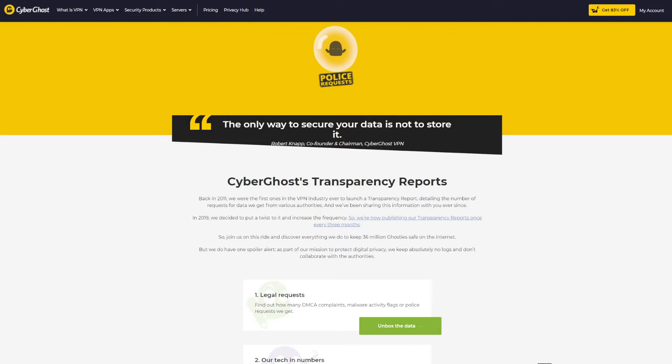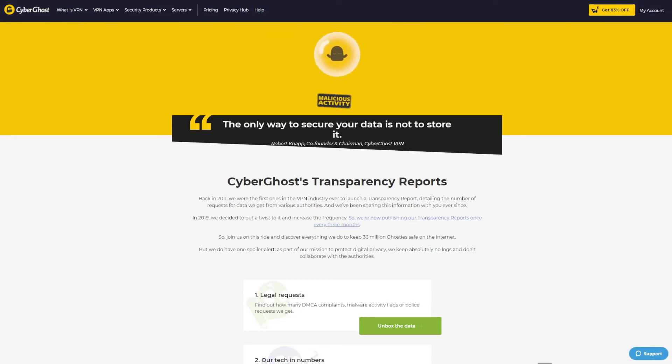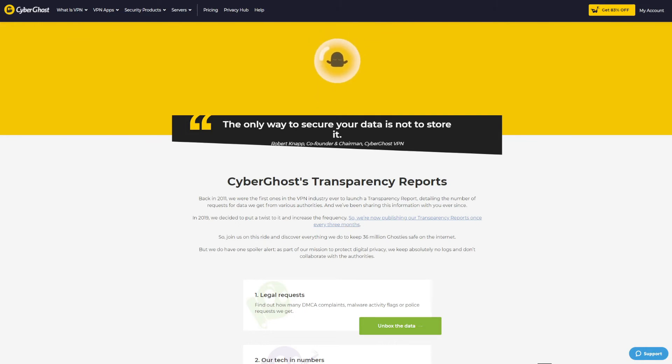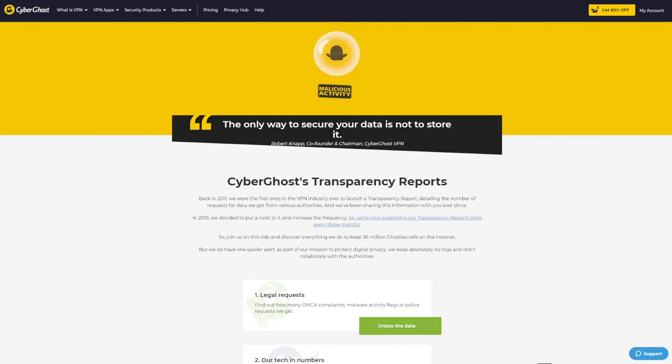So in the end, in this ExpressVPN versus CyberGhost security battle, who is the winner? Well, it's ExpressVPN. It has a higher level of security overall, and its no-logging policy has an official audit, which CyberGhost is yet to receive at the time of making this video. The current score is now 2-1 for ExpressVPN.